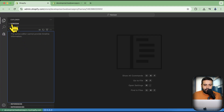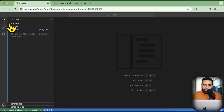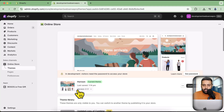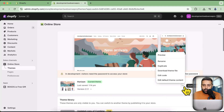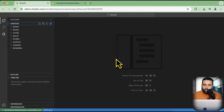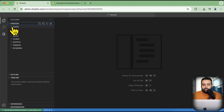Let's open up a theme file. I'm using the Horizon theme version 2.1.1. I click on the three small dots and then click 'Edit code' to open the code editor.